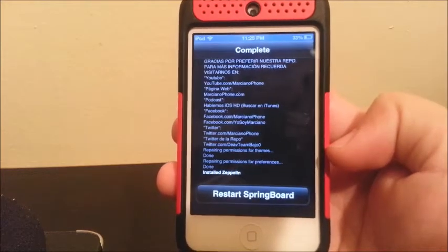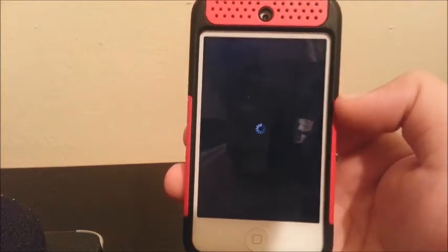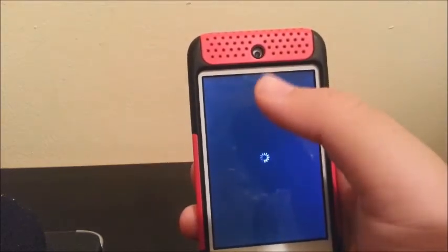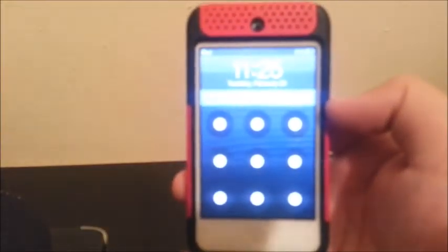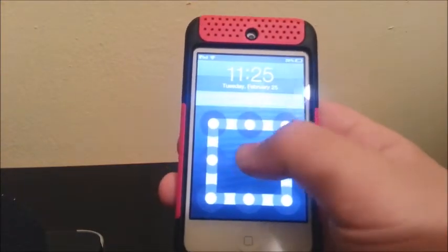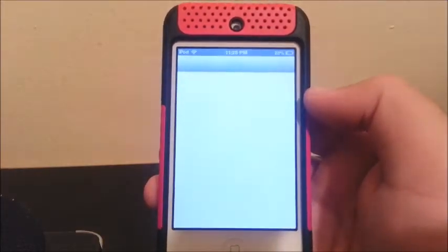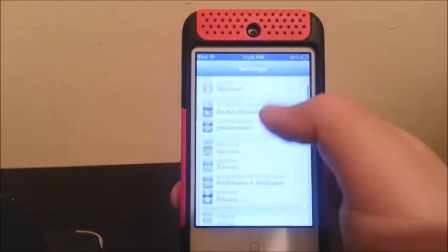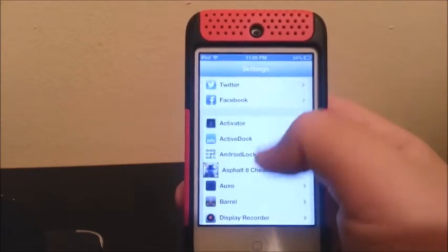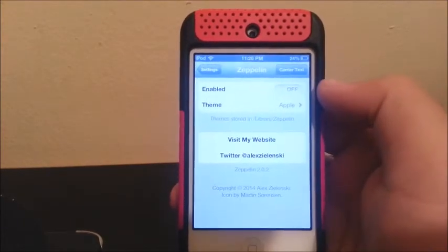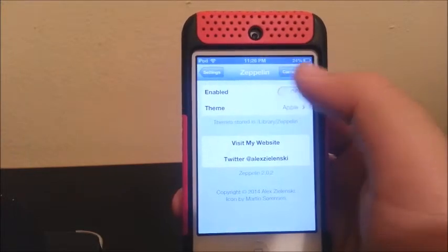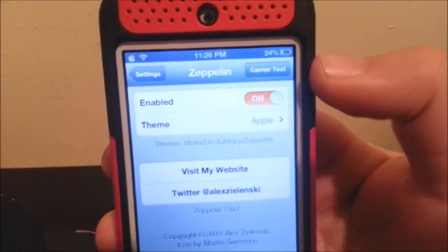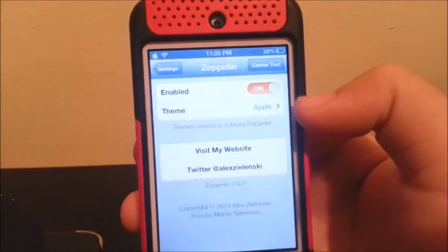The device has to restart the Springboard. When the device turns back on, you will see that it's not going to say iPad anymore — it's going to have an icon. Go to Settings and search for the tweak Zeppelin. Then you're going to click where it says Enable and turn it on. As you can see, it turned into an Apple logo. You can change it by going to Theme.